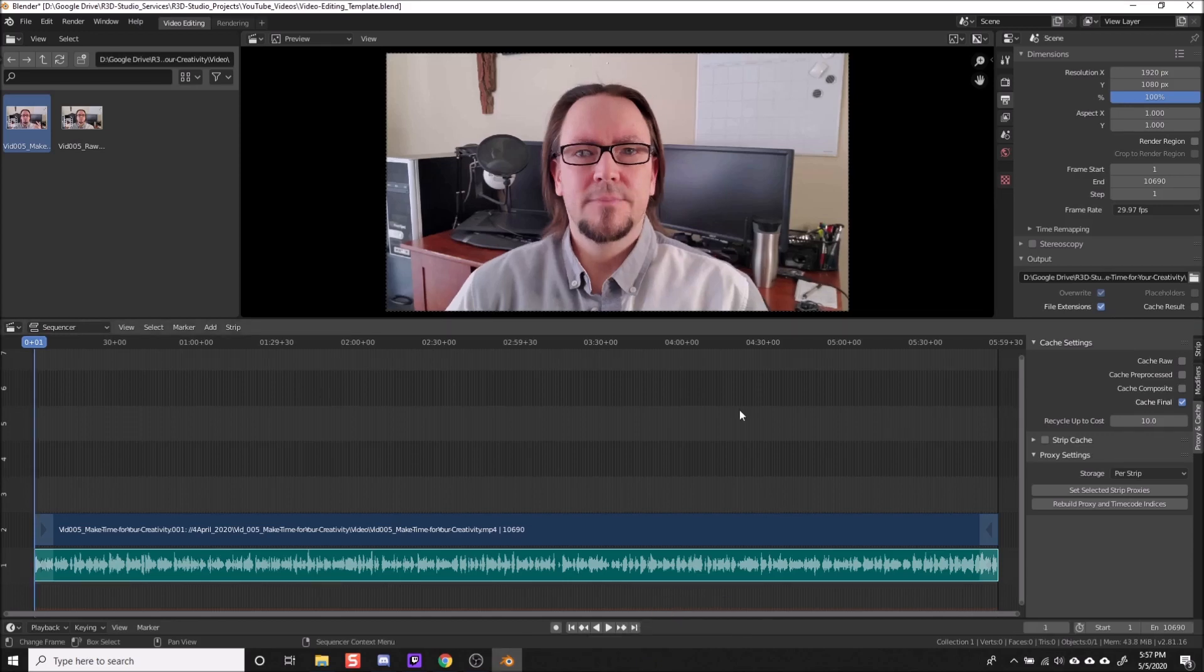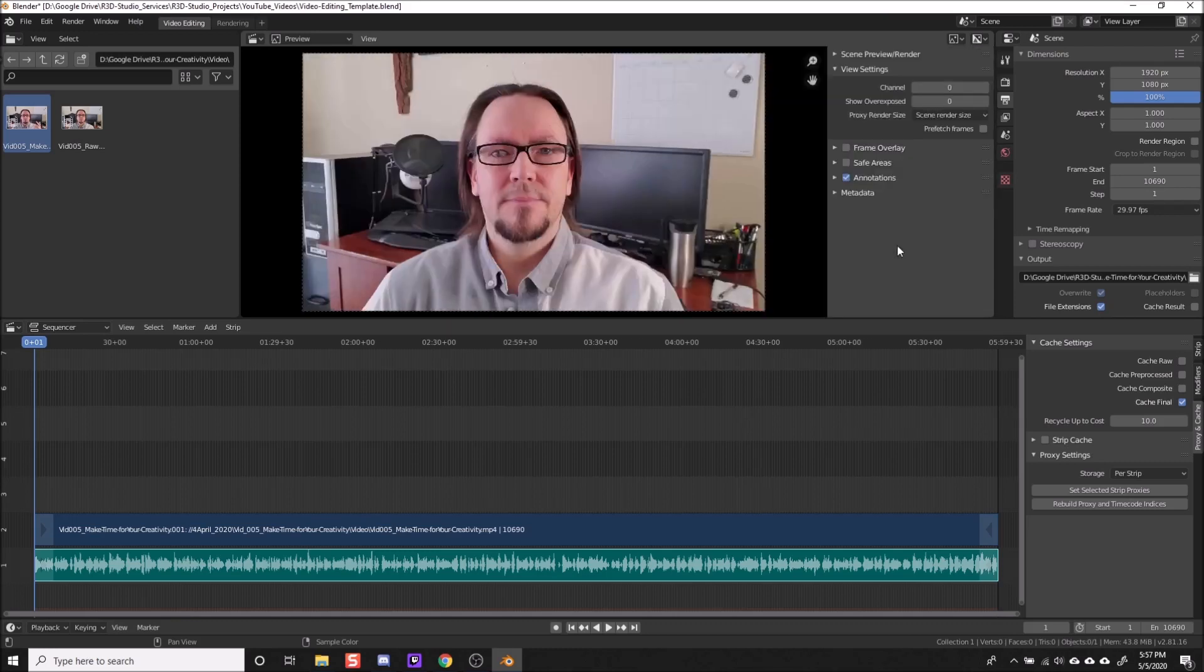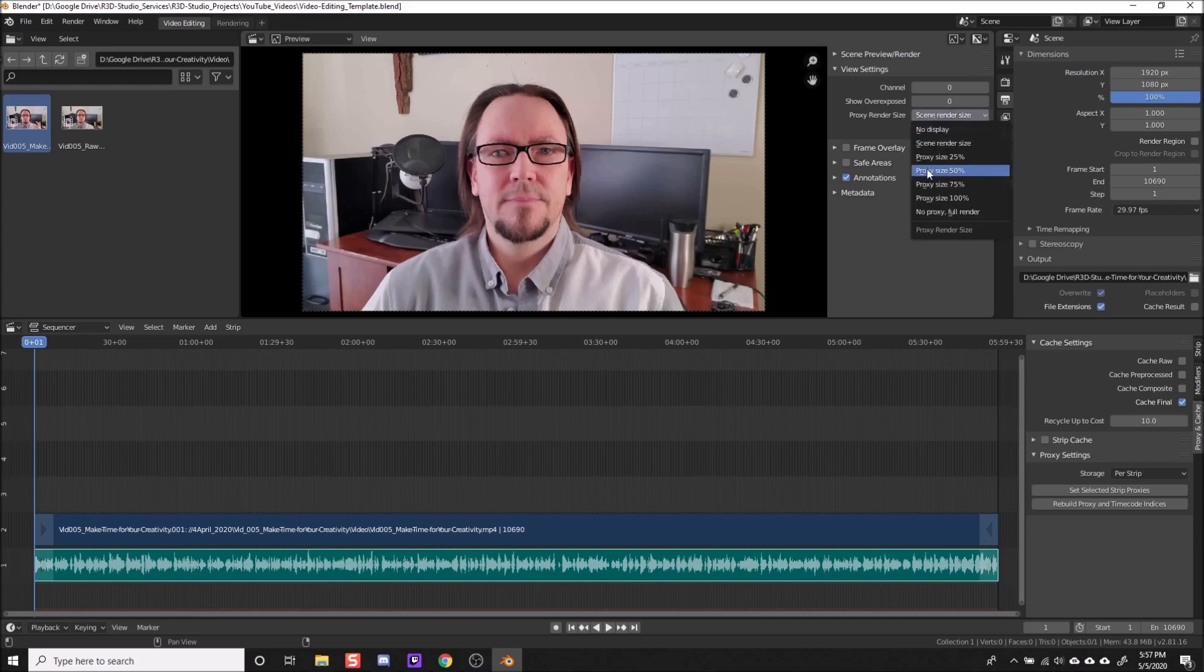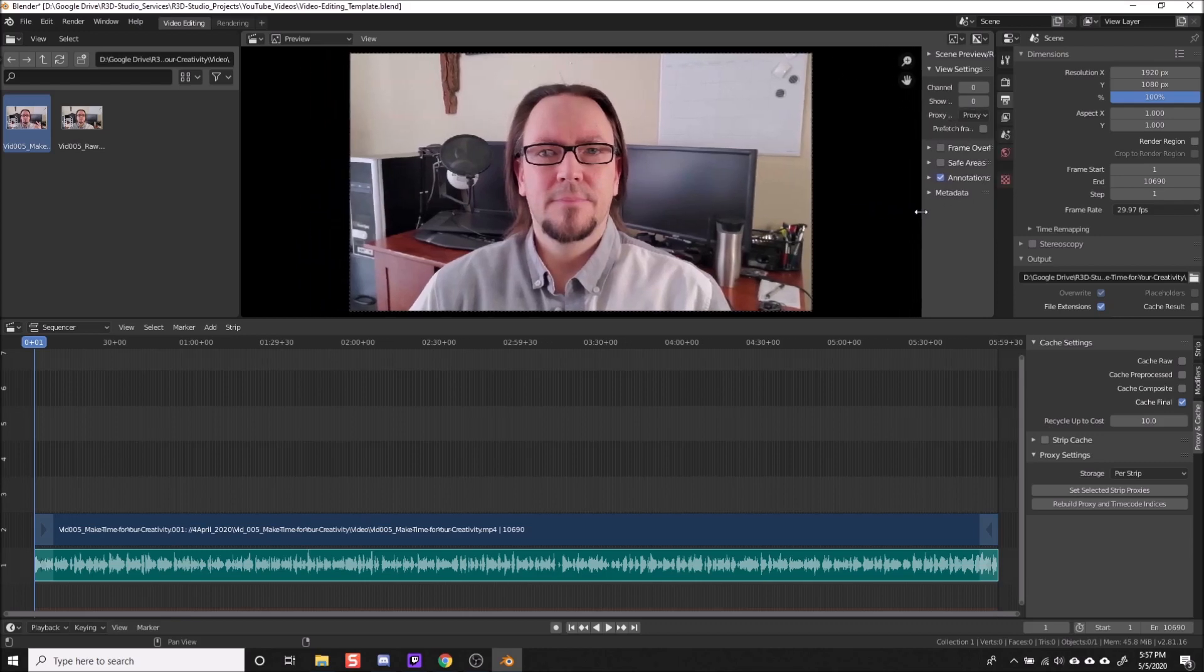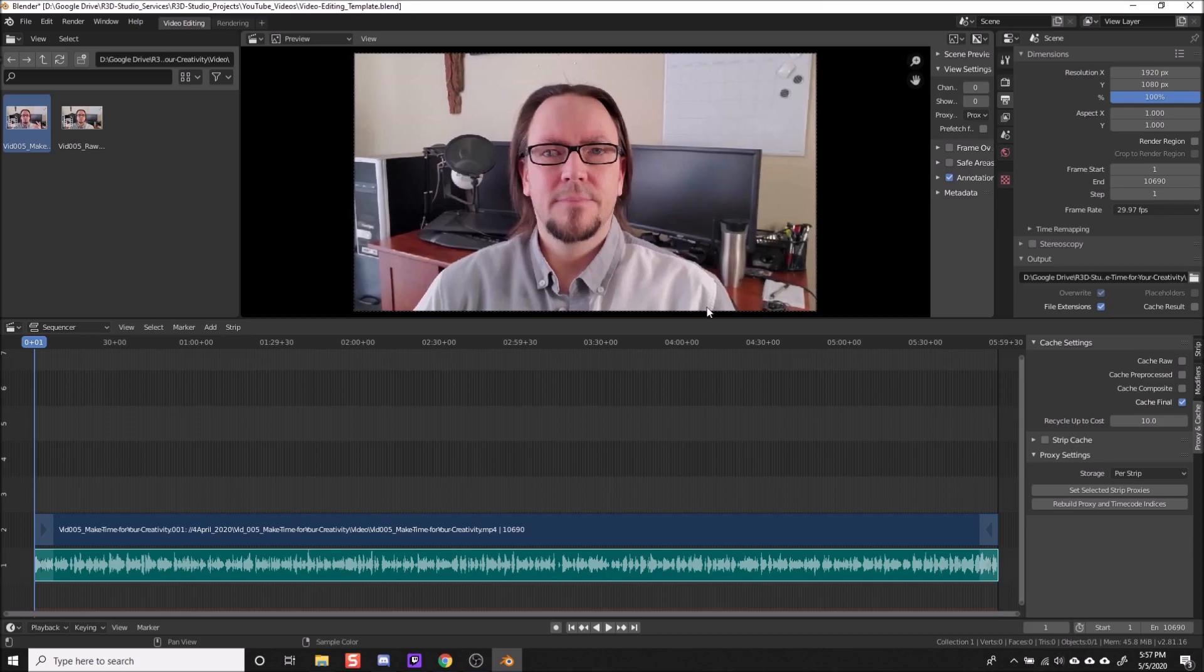OK, Blender is done creating the proxy clips for the video. There is one final thing we need to do before we move on. And that's to go up here to the preview window, press N on the keyboard to open the tools panel. And under proxy render size, we need to set that to the same percentage that we selected before building the proxies. And in my case, it was 50%. So I'm going to go ahead and minimize that a bit.